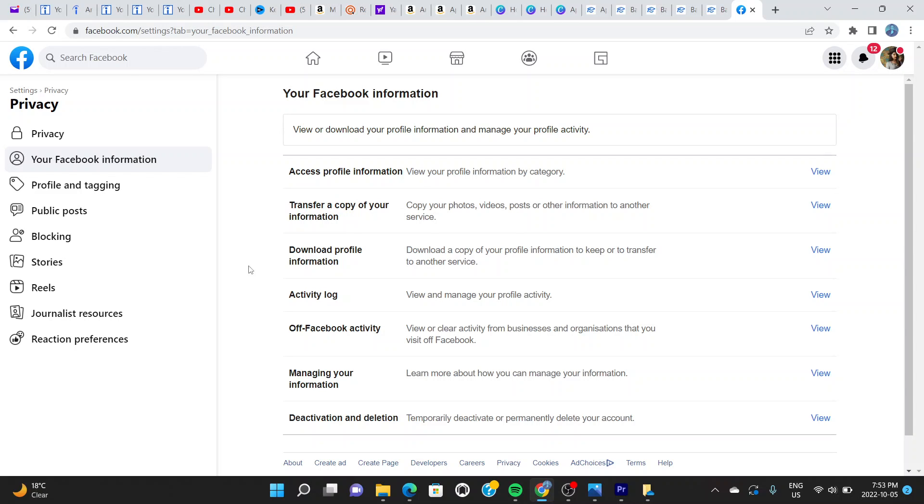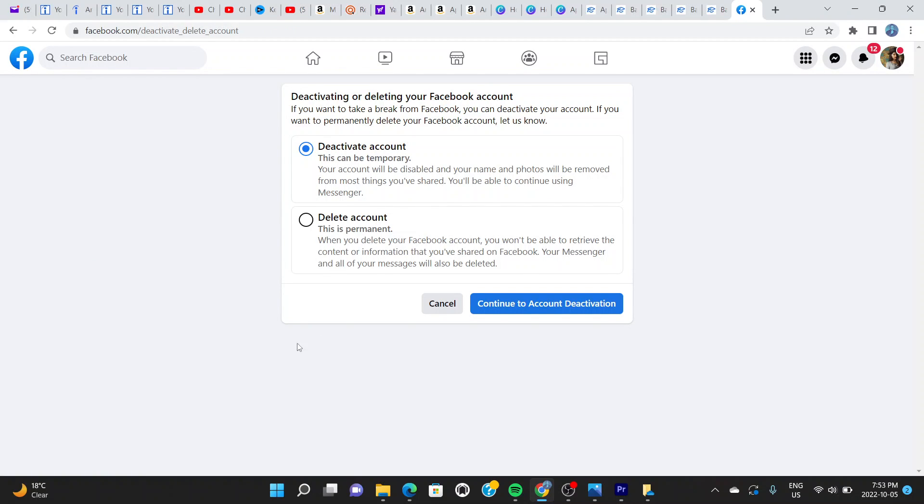What we do here is go where it says Deactivation and Deletion. We're going right here and we'll click on View, and it gives us this new page.